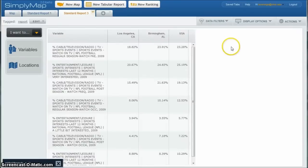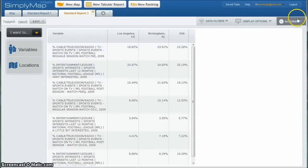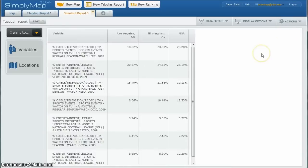And then once it refreshes, you can actually have a nice report there. You can download the data if you want to. Lots of different things you can do with it there.